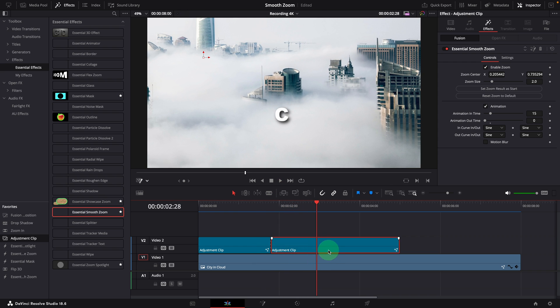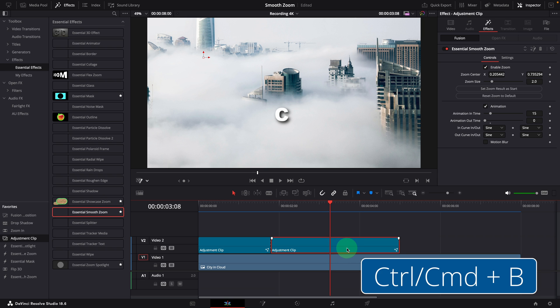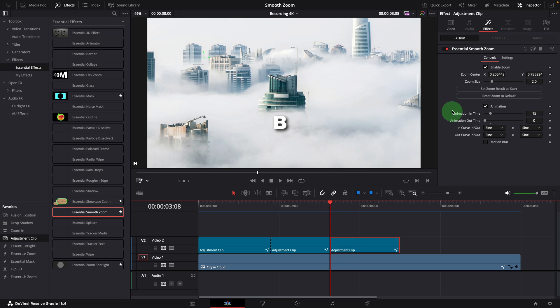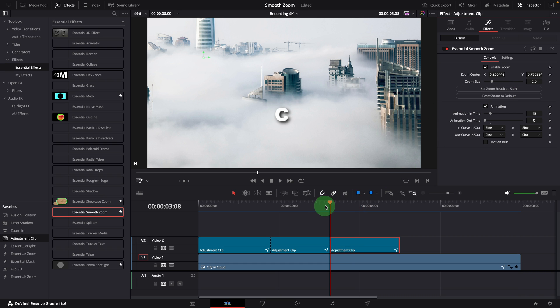Now we want to transition to building D. Repeat the previous steps: split the clip, select the one on the right side, set zoom result as start, change the center point to centralize the building D.